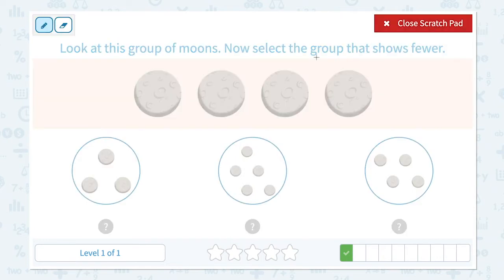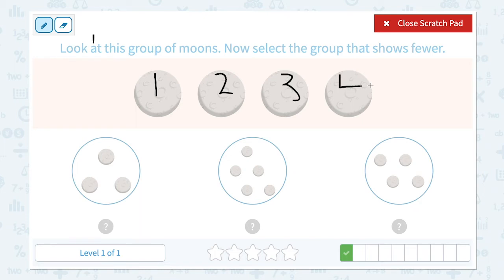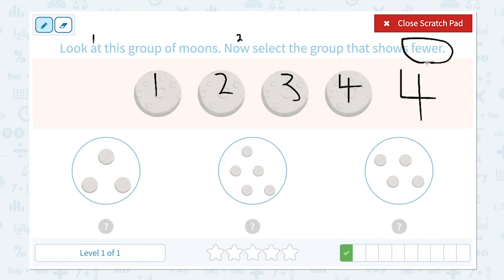Look at this group of moons. Now select a group that shows fewer. Let's click scratch pad and read the first step — look at this group of moons. Let's count the moons: one, two, three, four. I see four moons in here. Now select the group that shows fewer — this is step number two.